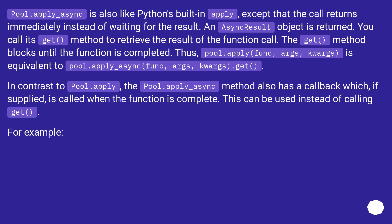The get() method blocks until the function is completed. Thus, pool.apply(func, args, kwargs) is equivalent to pool.apply_async(func, args, kwargs).get().